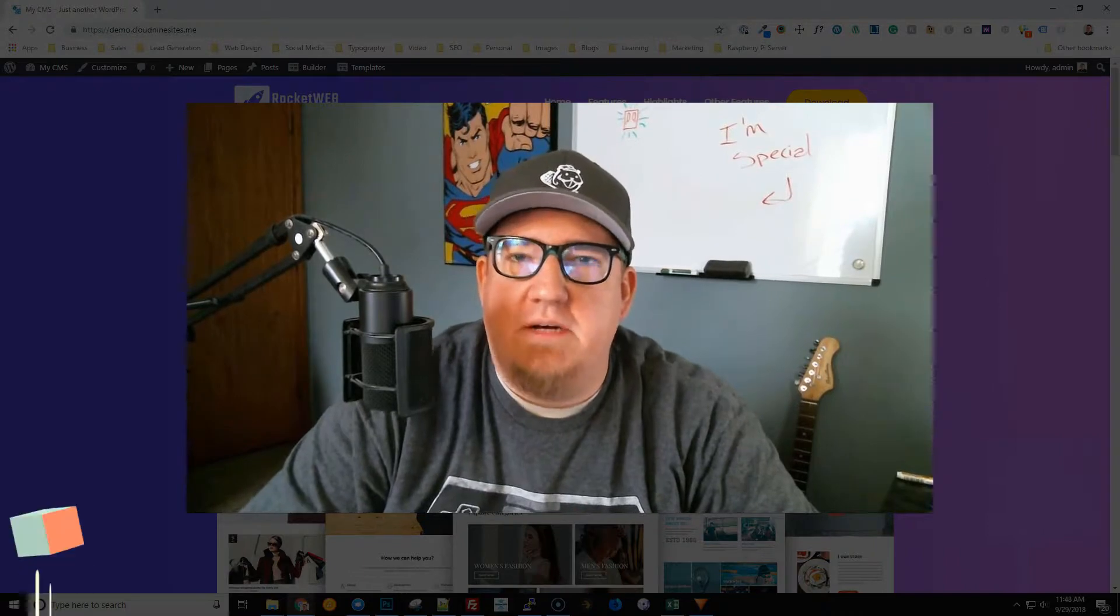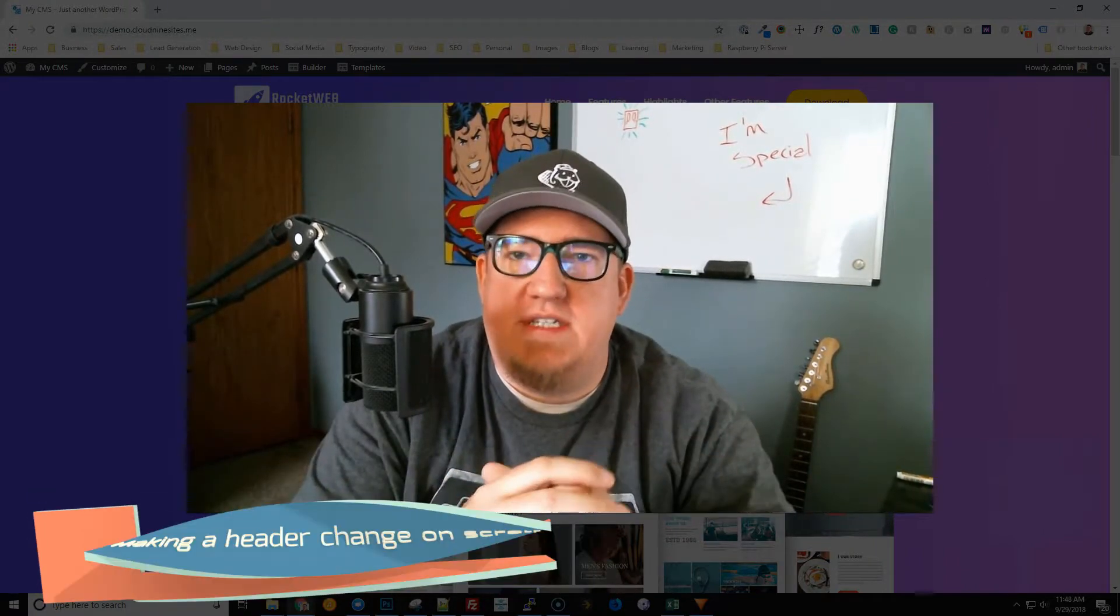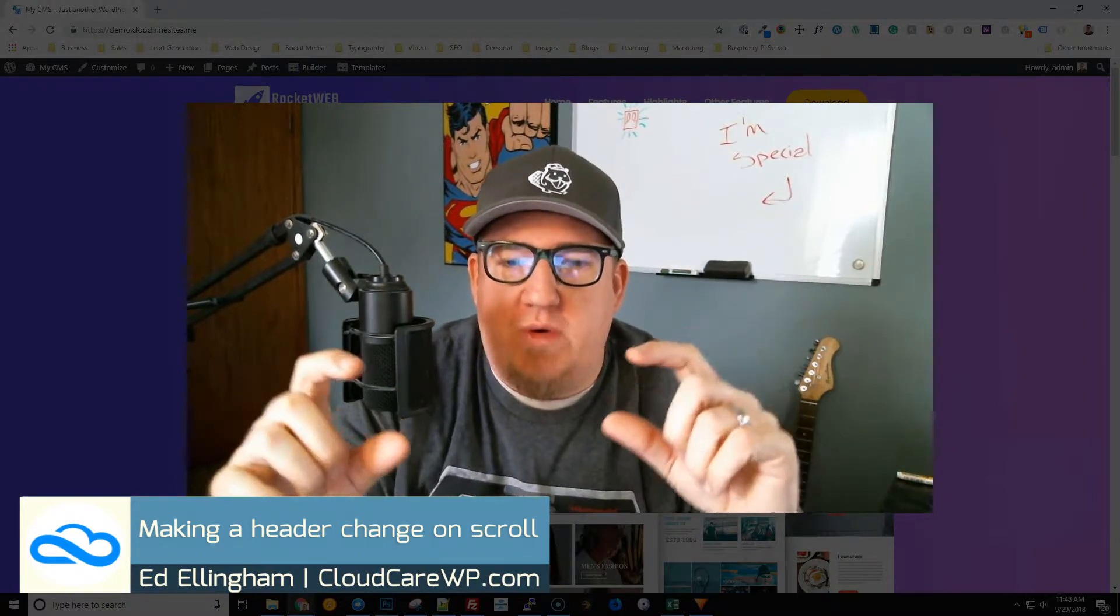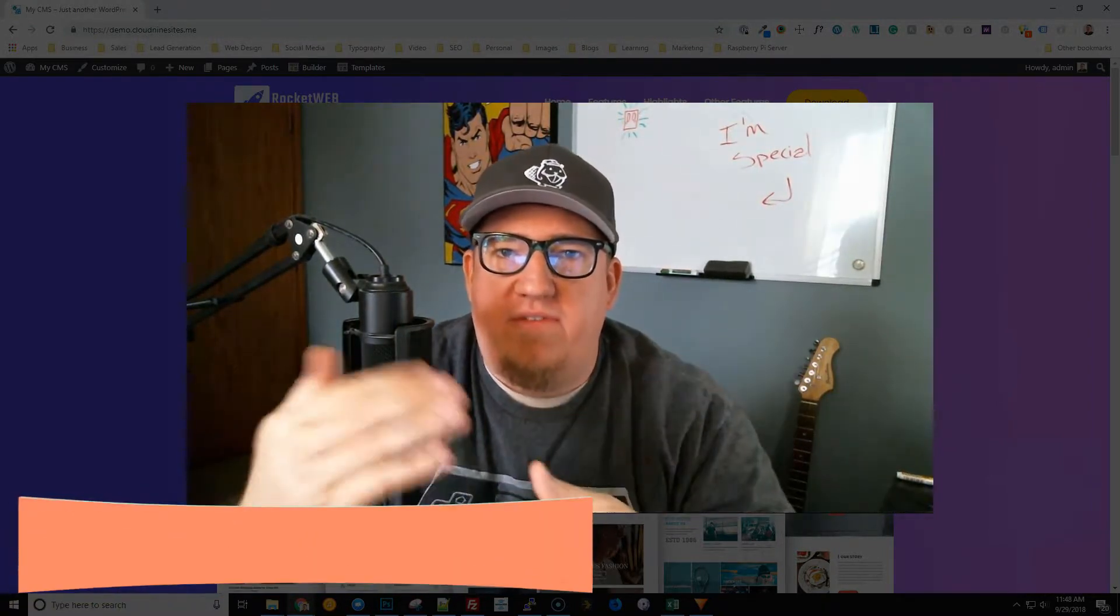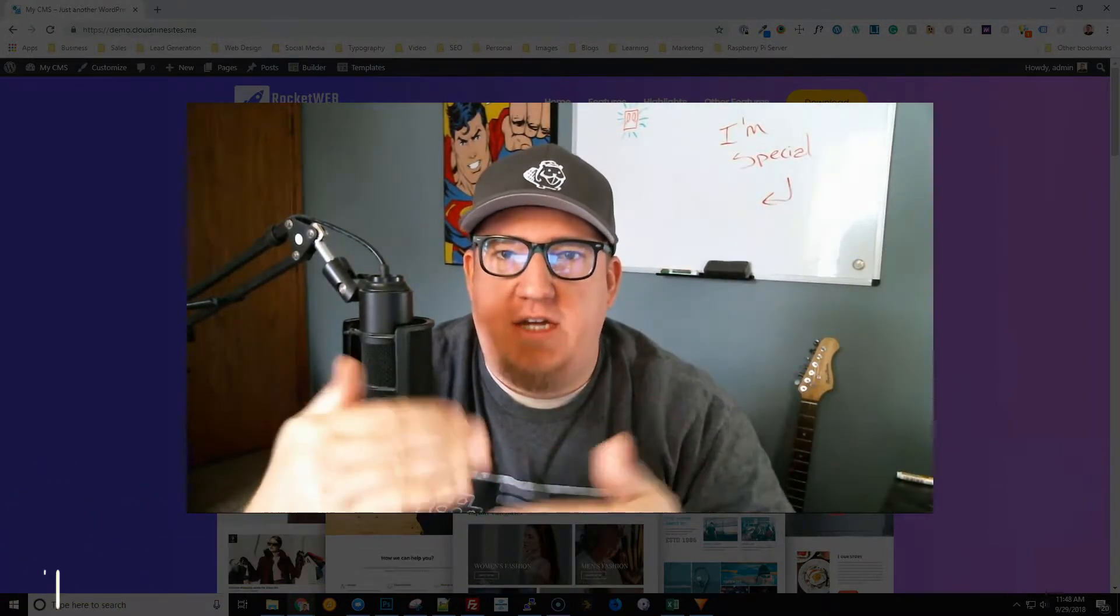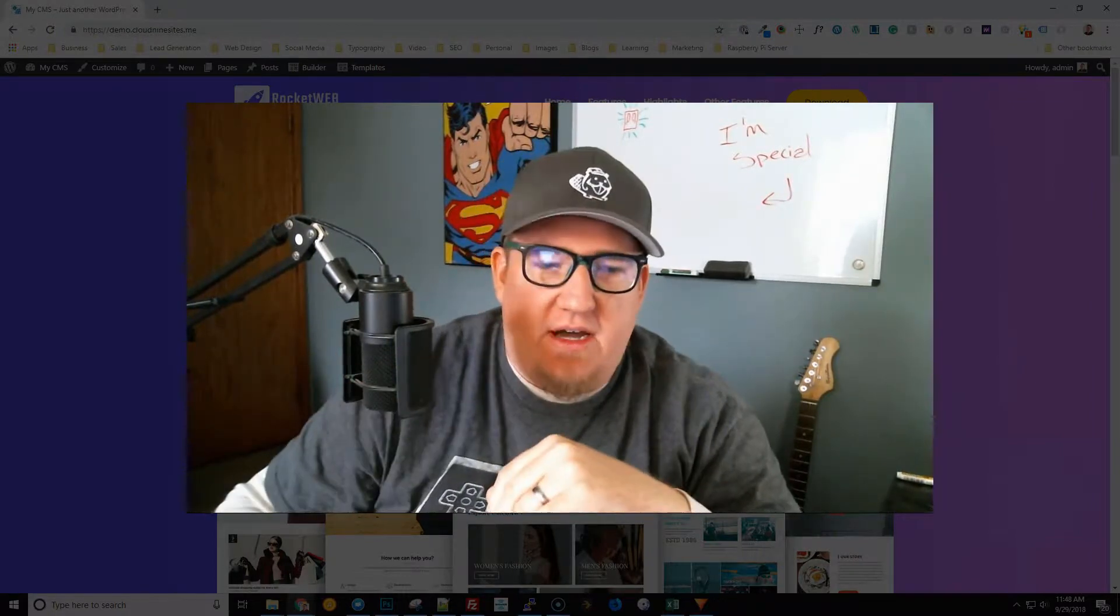Ed here with CloudCareWP and what we're going to go over today is how to use Beaver Builder and Beaver Themer to create a header that when you scroll will flip and change what's on that header. So let's go ahead and cover that.